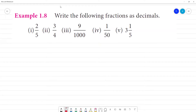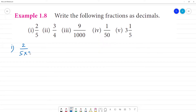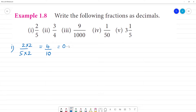Write the following fractions as decimals. First one: 2 by 5. We need to convert the denominator to 10. 5 into 2 is 10. We need to multiply the numerator: 4 by 10. That is equal to 0.4.